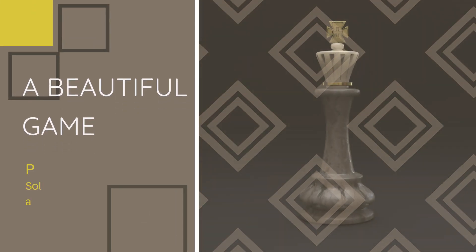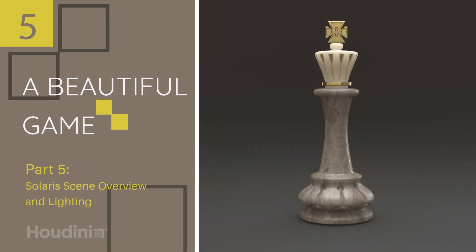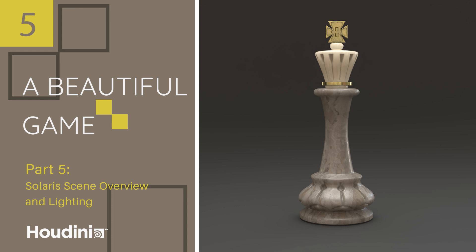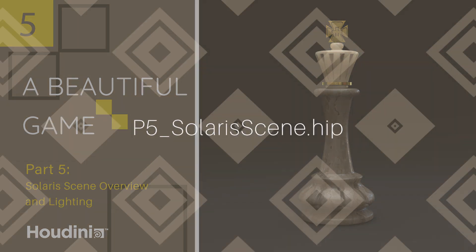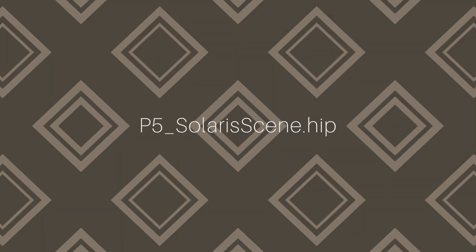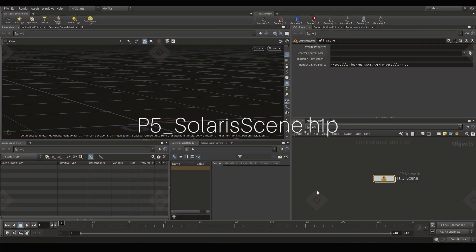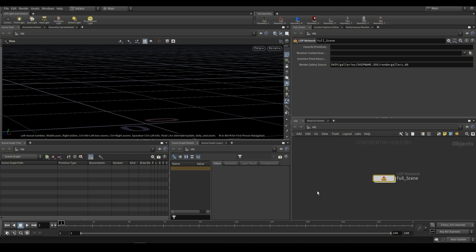Welcome back to a beautiful game. This is part five, and we're going over the Solaris scene setup, how you would arrange your scene in Solaris for rendering, how you can set up your lights, and some of the new features that you can find within Solaris for Karma. Let's go ahead and open up part five solaris scene.hip, and we can dive inside of that file.